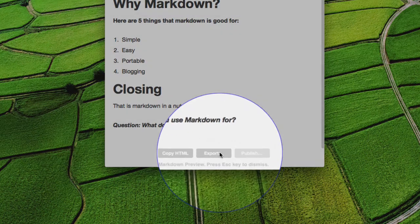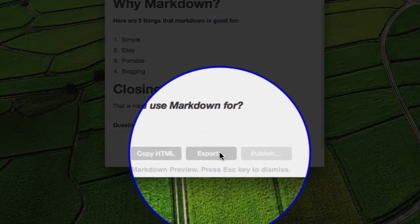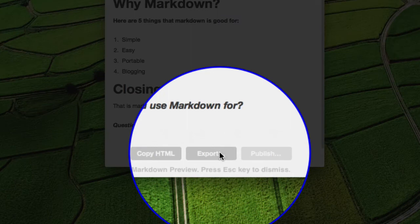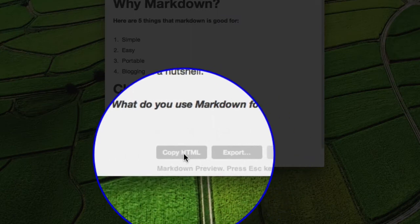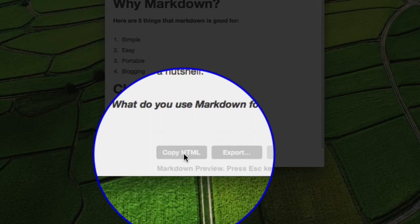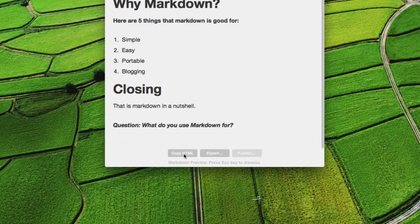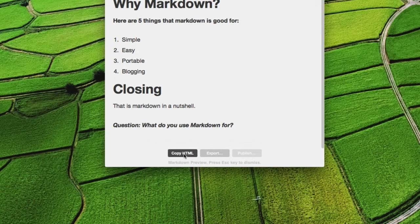I could export this if I wanted to email it or put it into Evernote or something like that. In this case, I'm going to copy the HTML and put it right into my blog post, which is what Markdown was originally created for. So I'll copy the HTML.